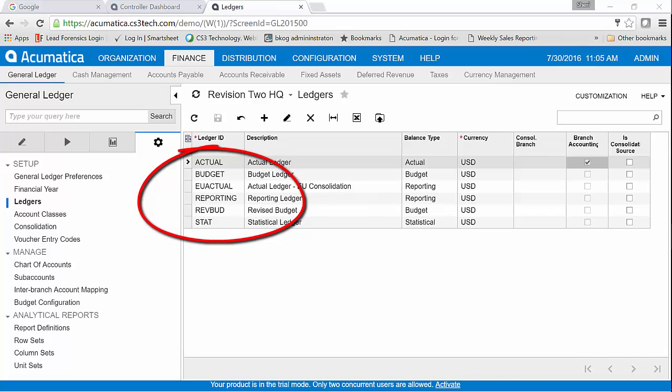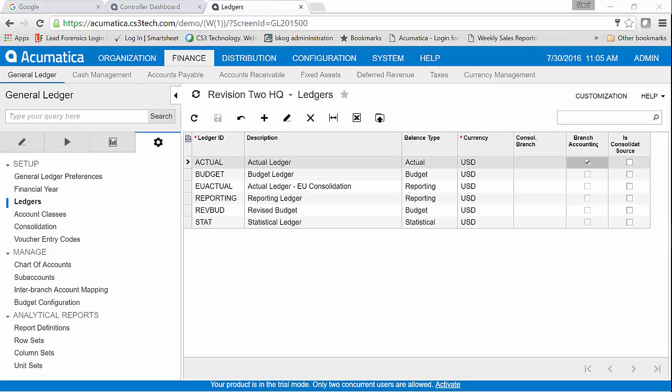So rather than entering a revised budget from scratch, I can do a couple of things. I could take my actual ledger or my previous budget and rather than re-entering everything, I'm going to export it to Excel, make the adjustments that I know have happened through the year, and then import it. That makes it a lot faster for managing those kind of mass changes.